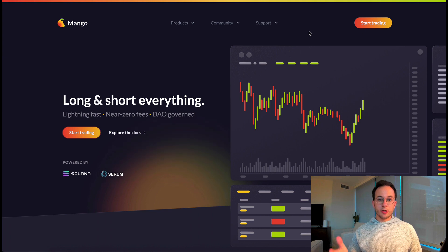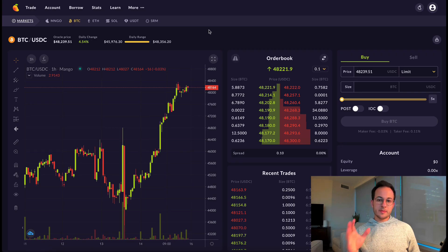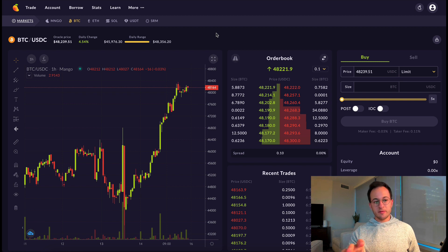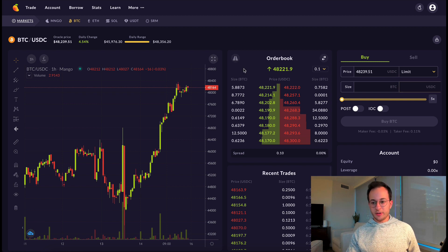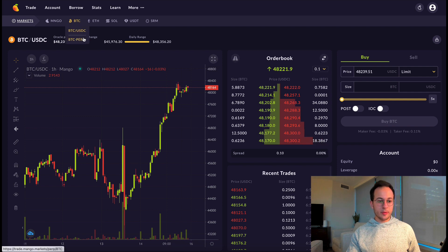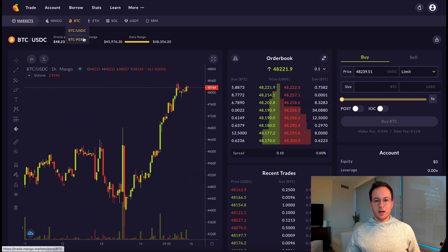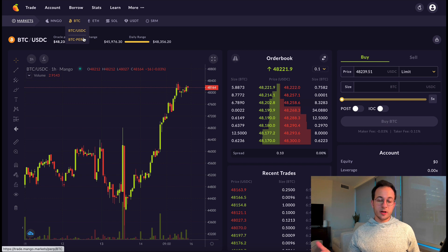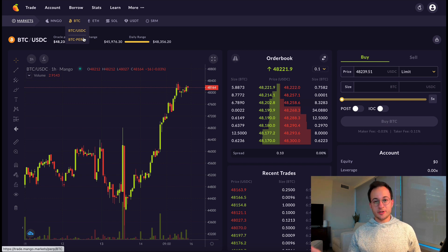Next I wanted to cover Mango, which is essentially an order book style exchange for Solana. They have a more advanced dashboard with features like limit orders, and they also have a perpetuals product for BTC, which is quite interesting. I think most folks aren't going to be too interested in this, but it is there if you want it.